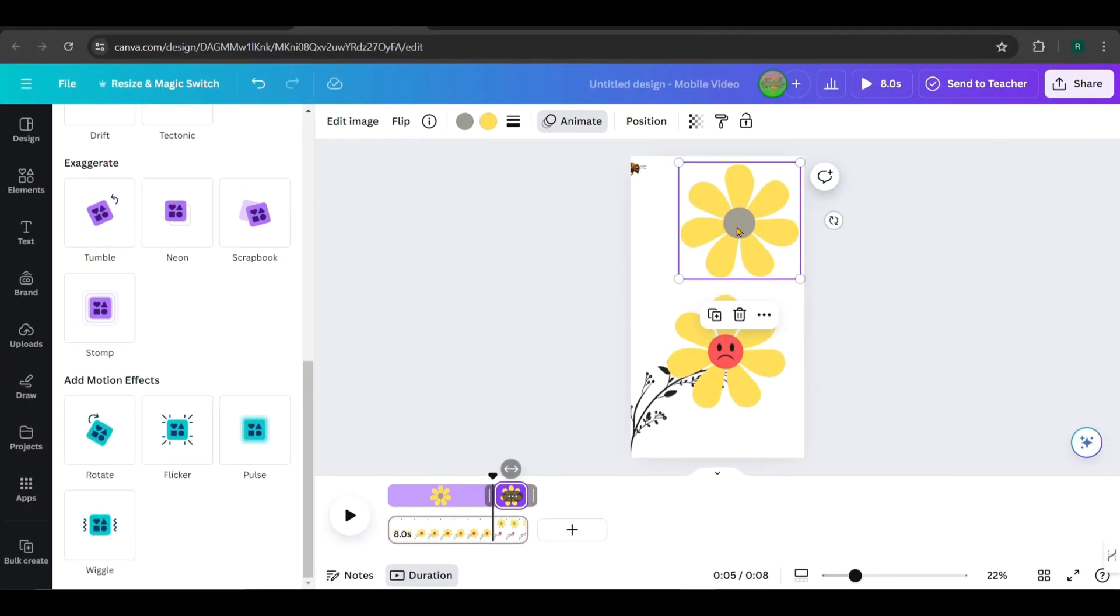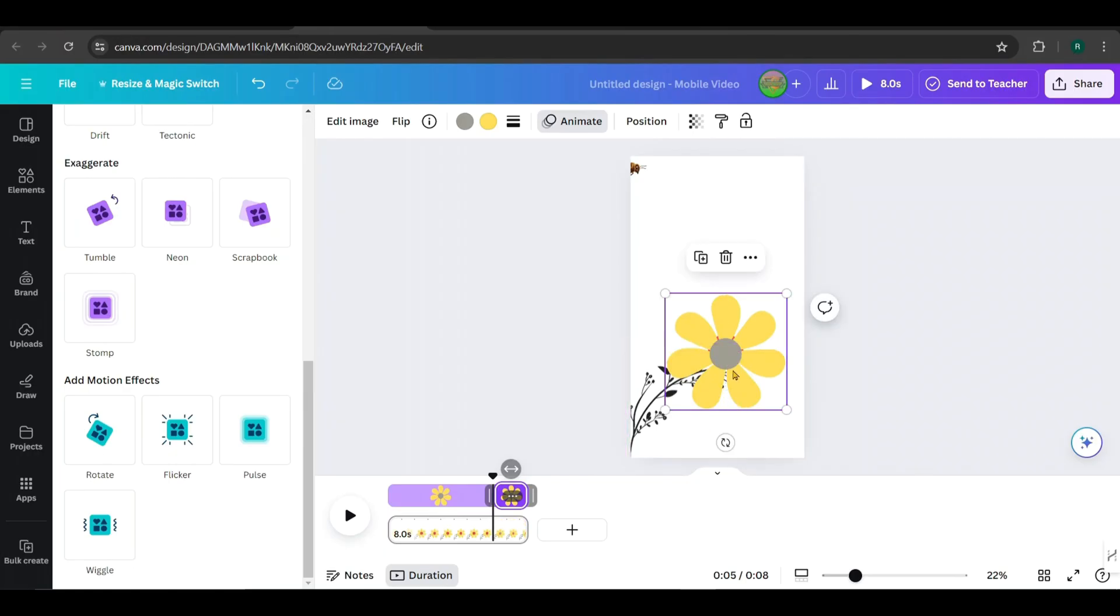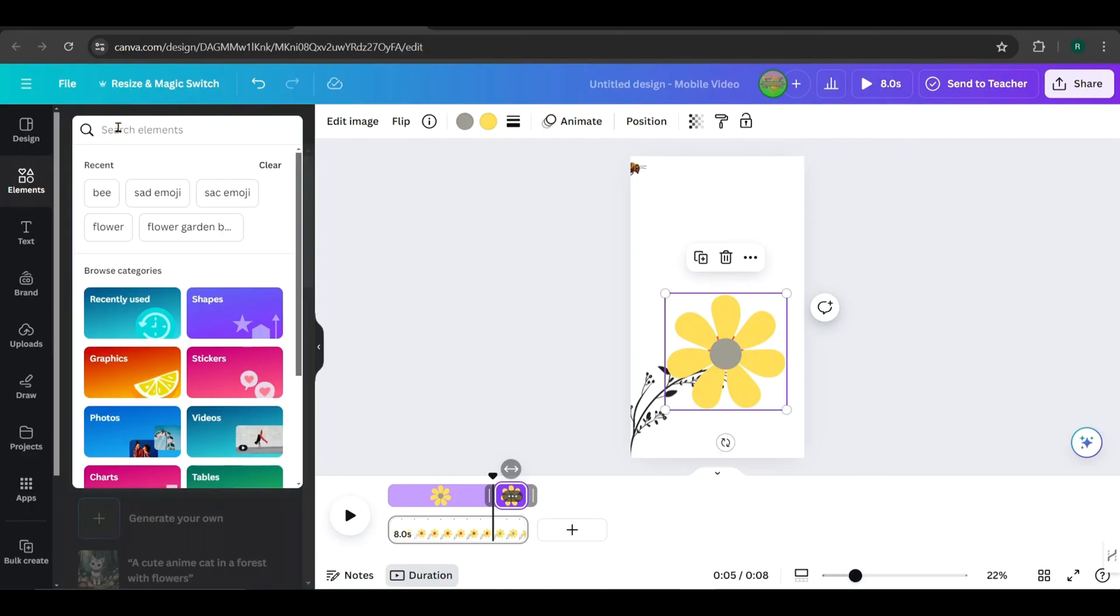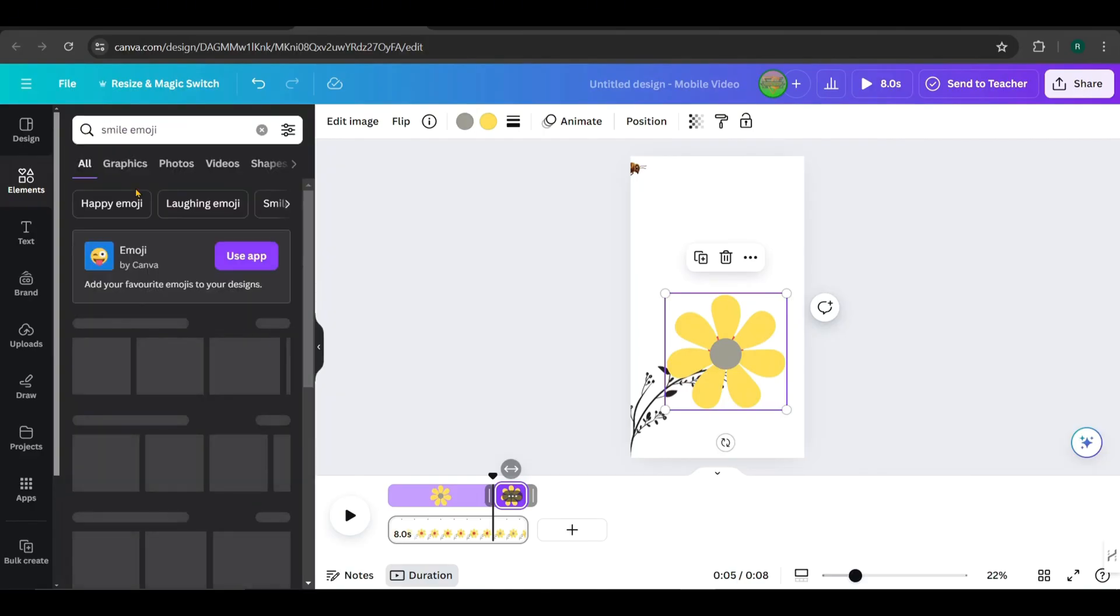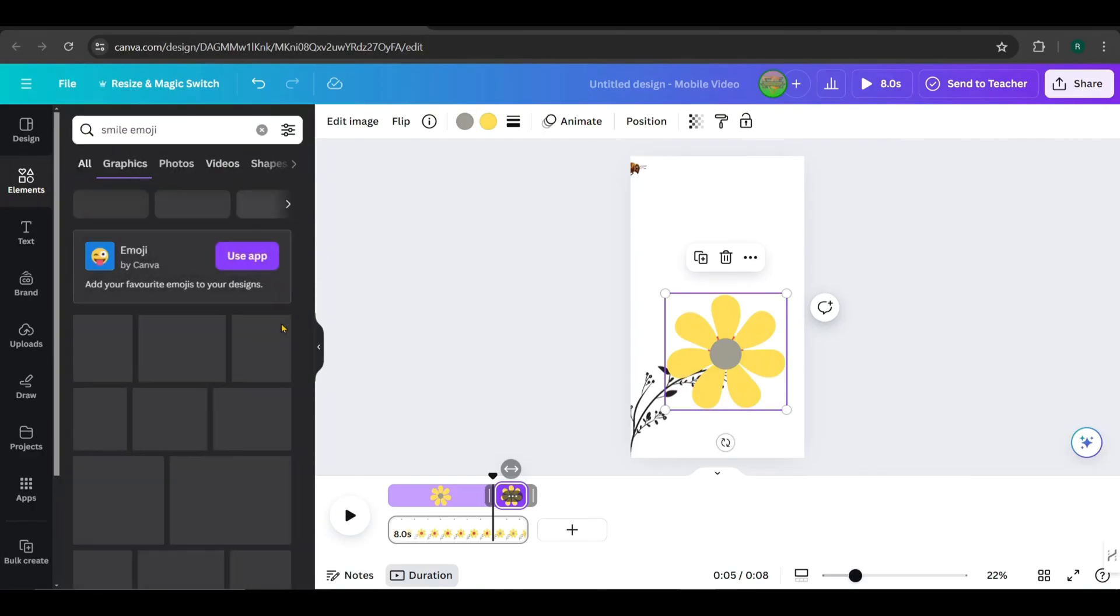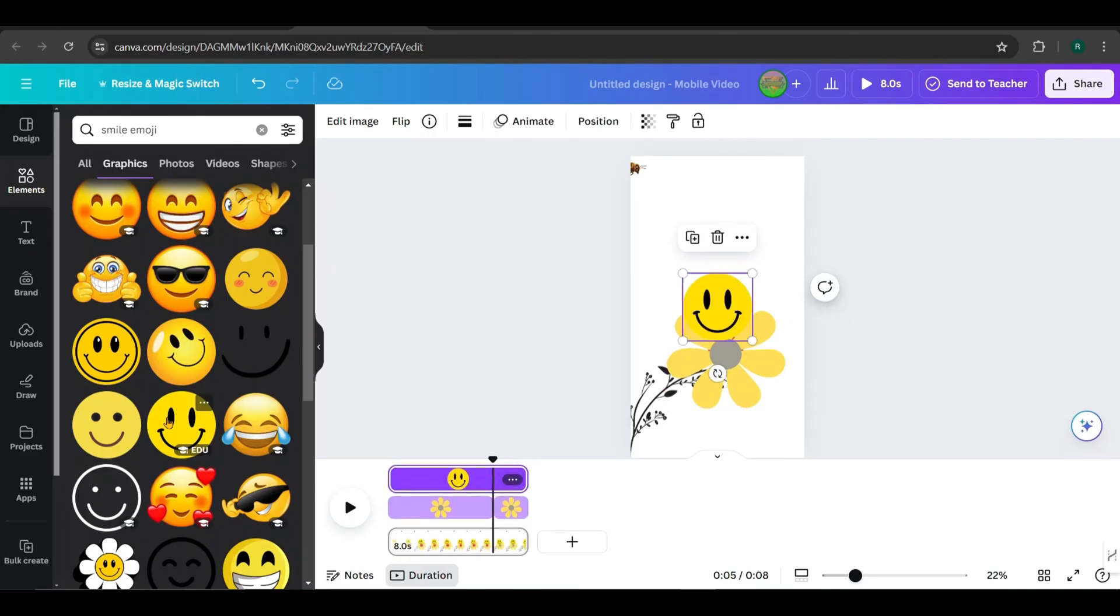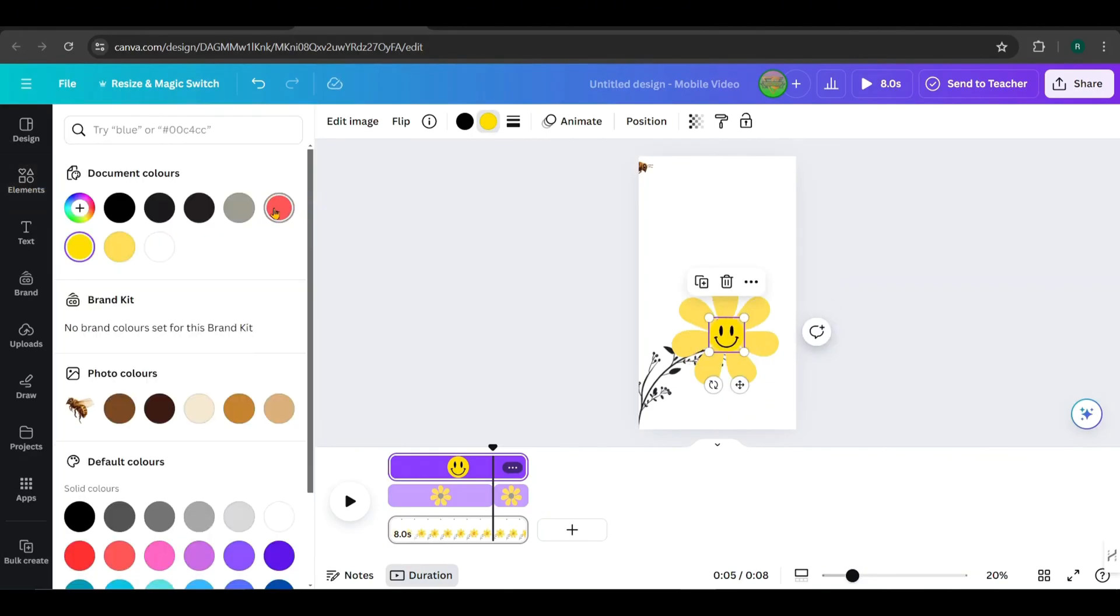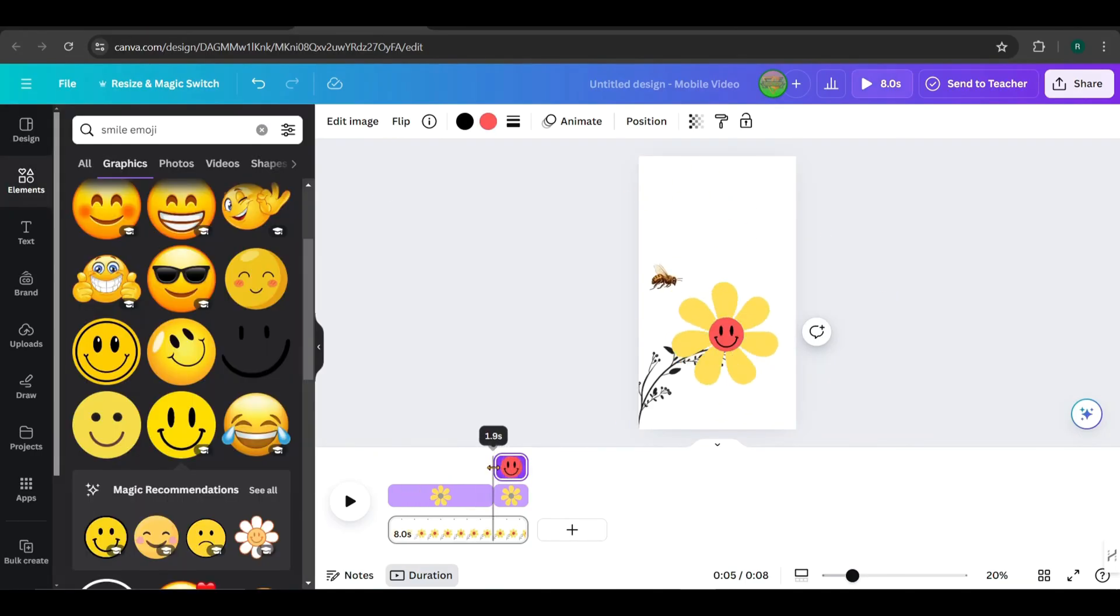Place the duplicated flower on top of the original one. Next, let's add a smiling face to display when the answer is revealed. Search for a smiling emoji. I'll pick this one and place it in the center of the flower, changing its color to red. Set its timing to the last 2 seconds, like this.